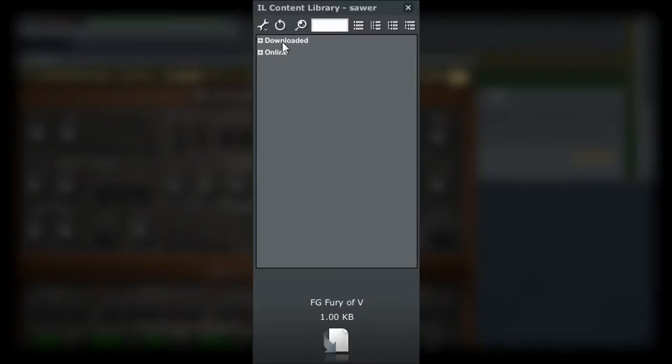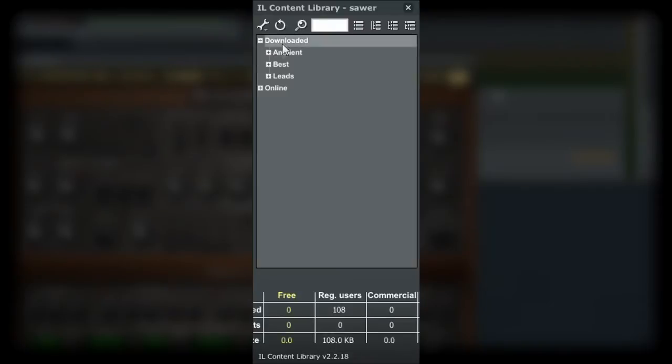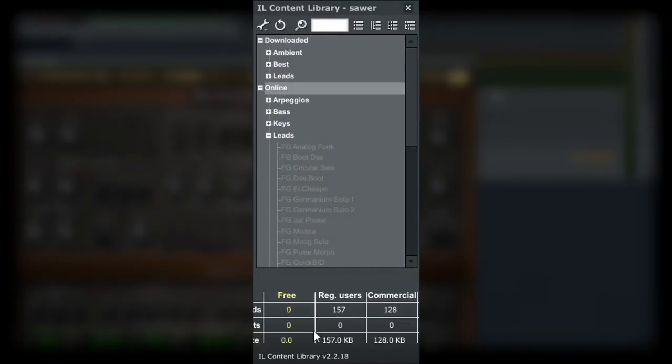By selecting one of these branches, you can get more info as to the number of presets that are in this section of the library. The downloaded section contains all the patches that I have already downloaded from the service.